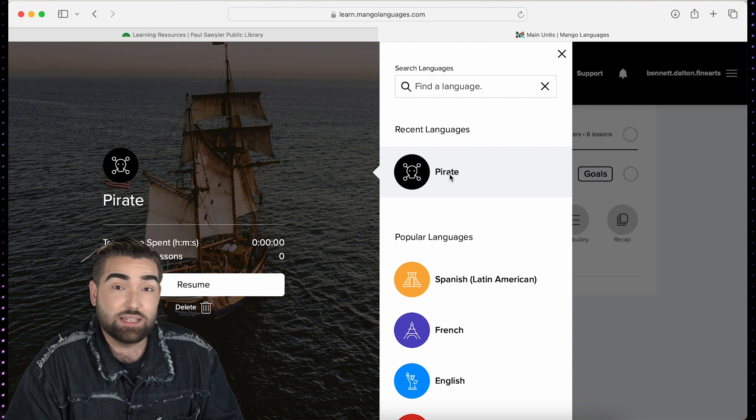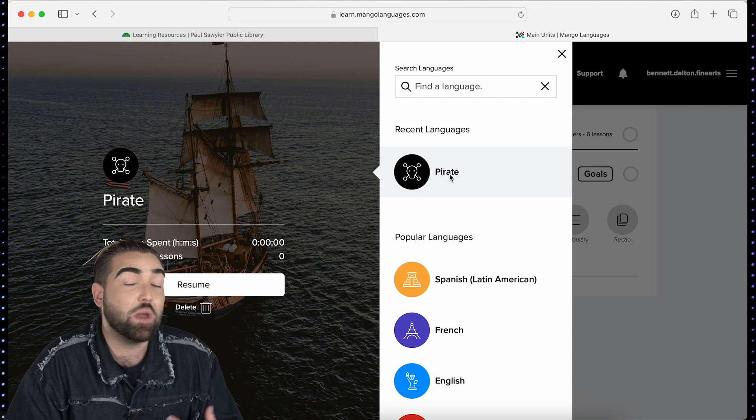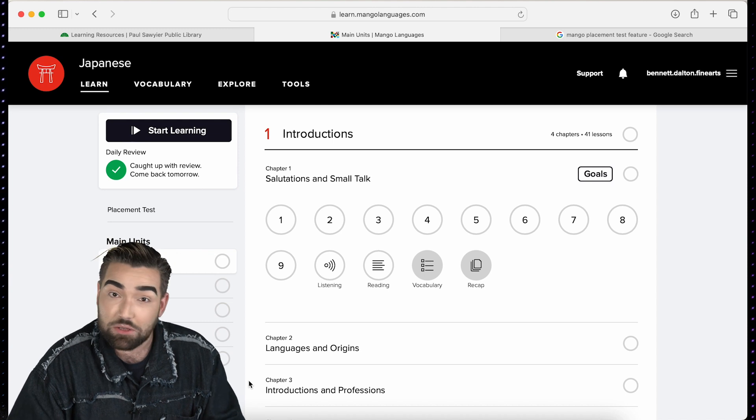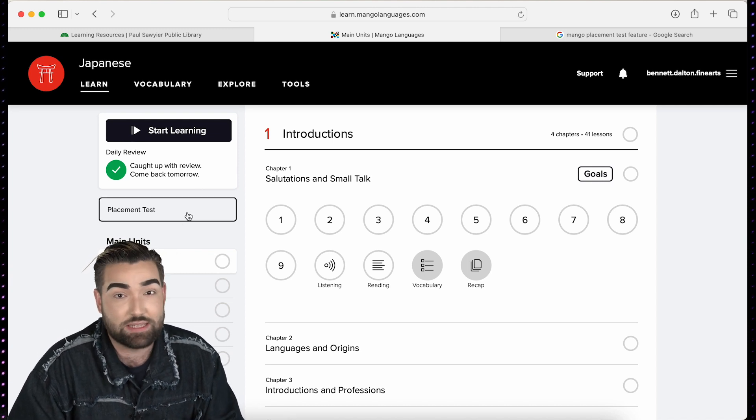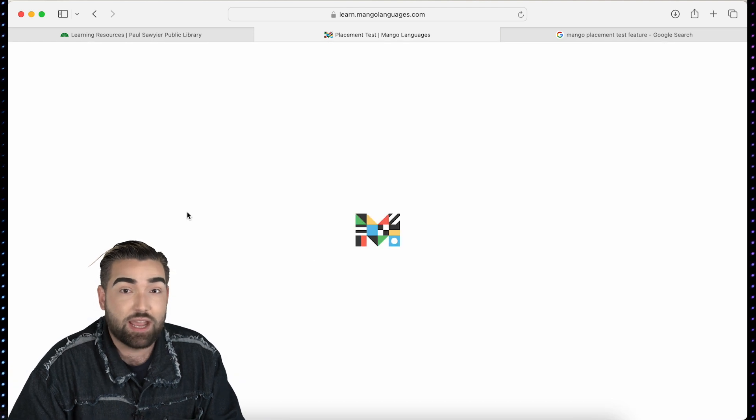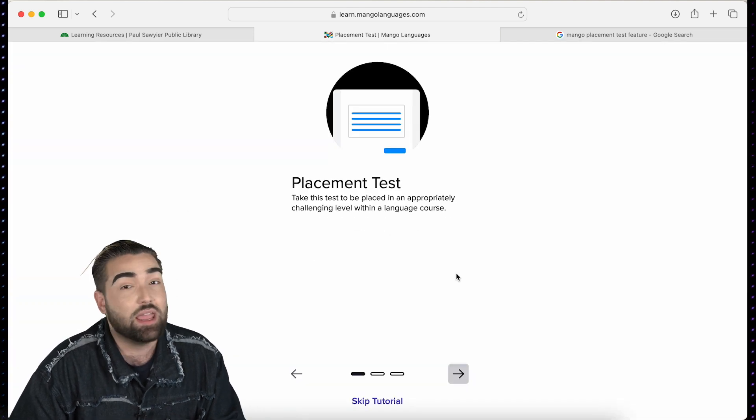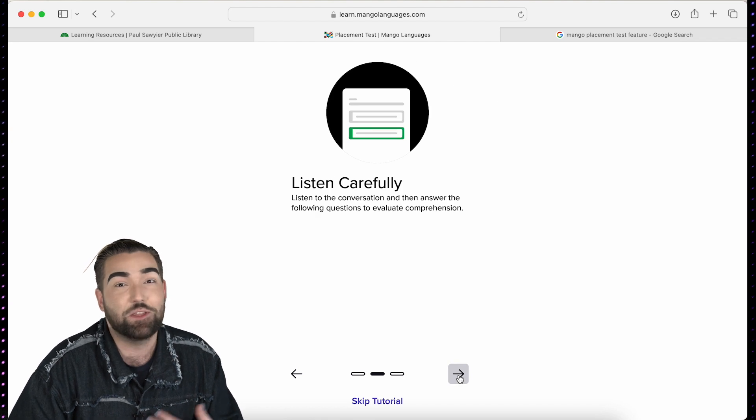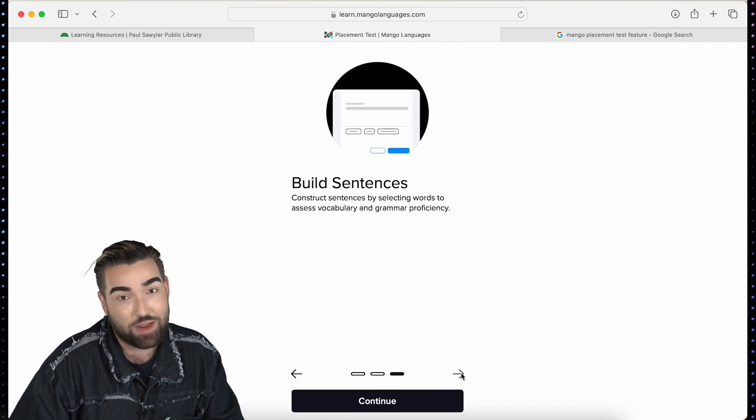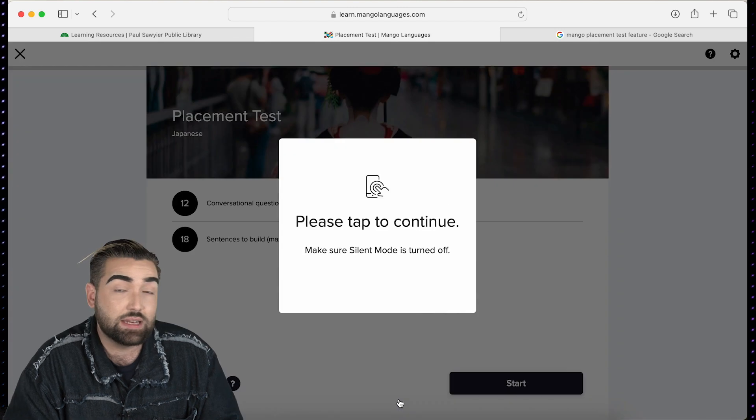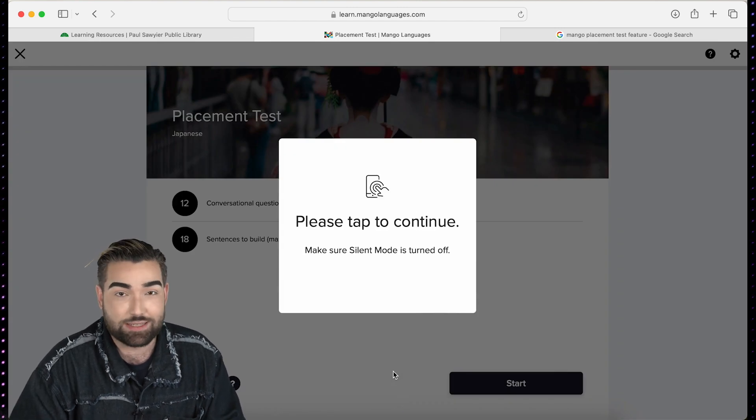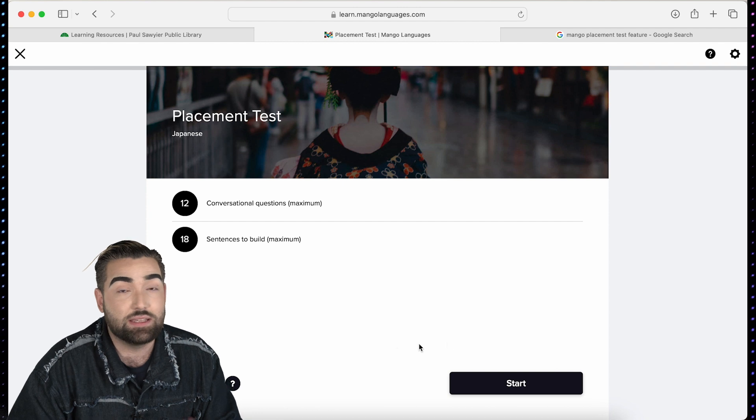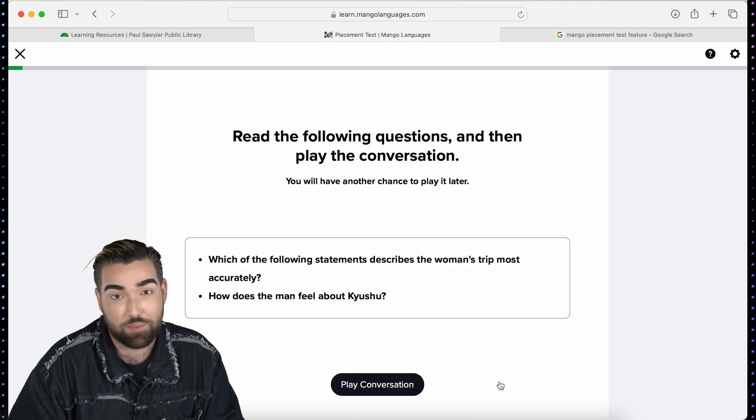Your next step is to decide where to start within that language course. If you have some prior skill in that particular language then take advantage of Mango's placement test feature. The placement test is designed to assess your current skills and place you in the proper place within the course so that you can continue learning at a faster rate. In the placement test you'll be asked to listen and respond to conversations as well as construct sentences, which assesses your efficiency in grammar and vocabulary.